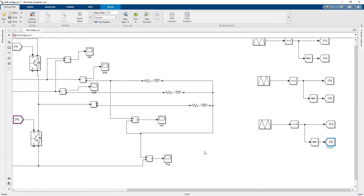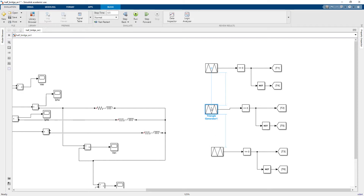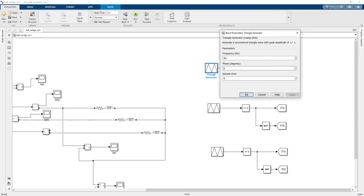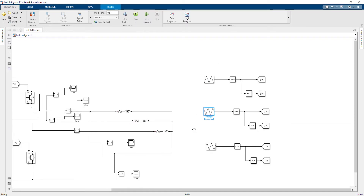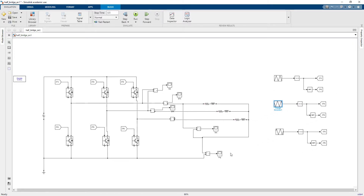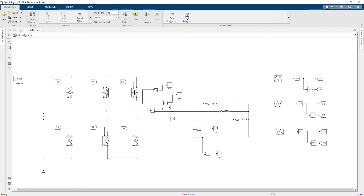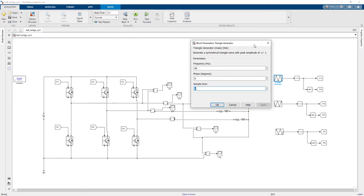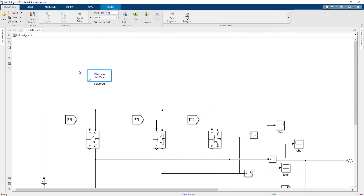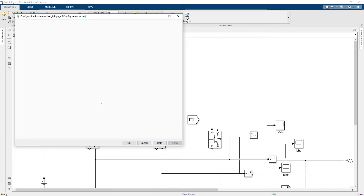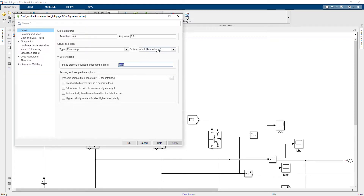For the three-phase converter, the only thing I need to change is the phase angles. This is zero degrees for the first phase. For the second phase, the phase shift is negative 120 degrees, and the third is positive 120 degrees. I've given the 120-degree phase shifts between the carrier signals for generating the pulses. The frequency is 60 Hz and zero initial phase. I also need to change the sampling time to 1e-5, matching my simulation settings of fixed step 1e-5. I will simulate the converter for one second.